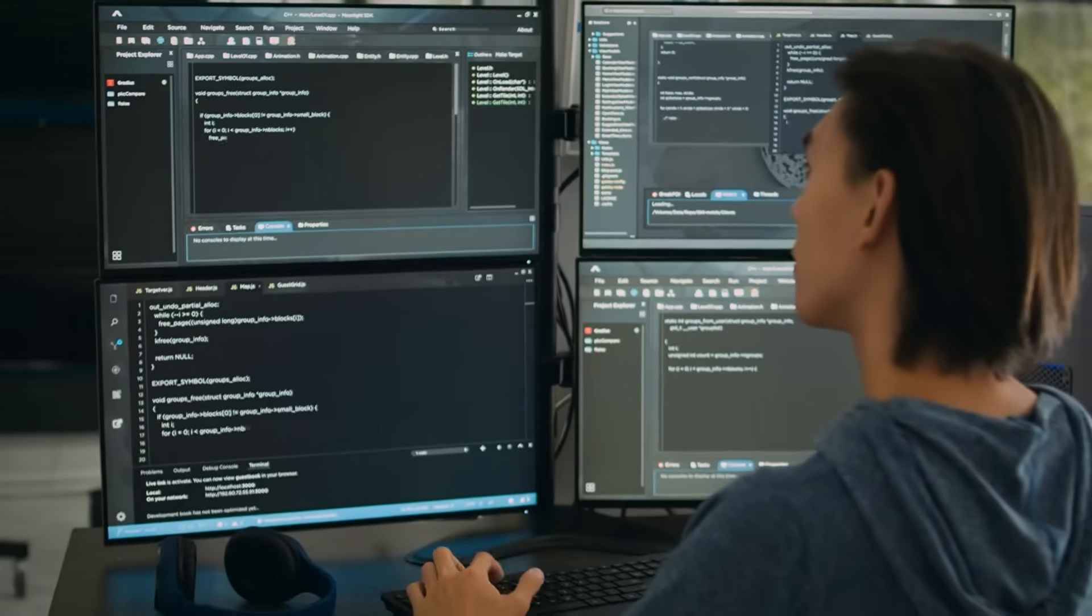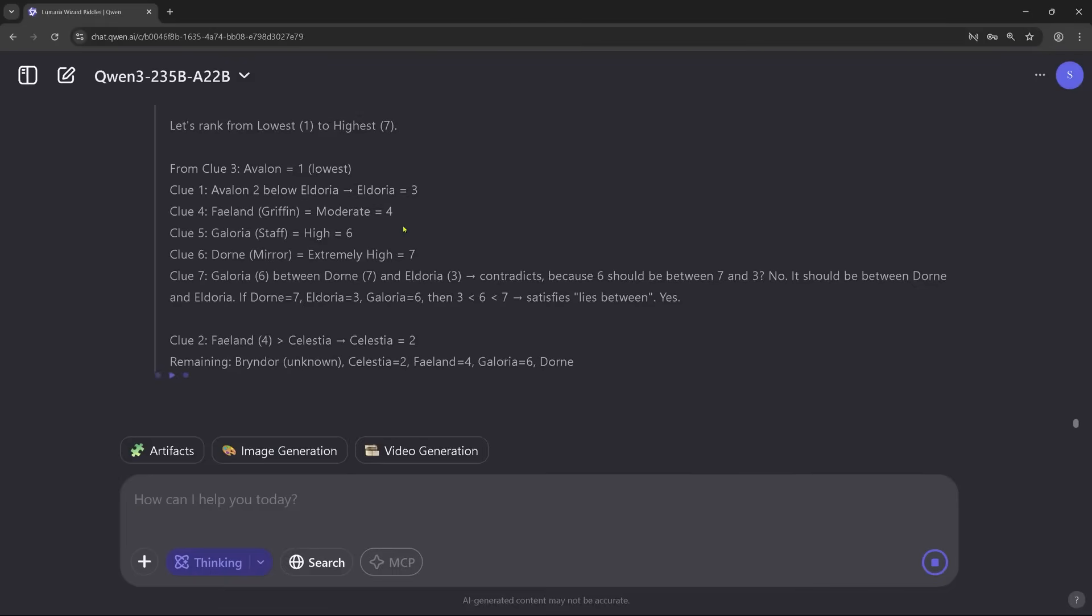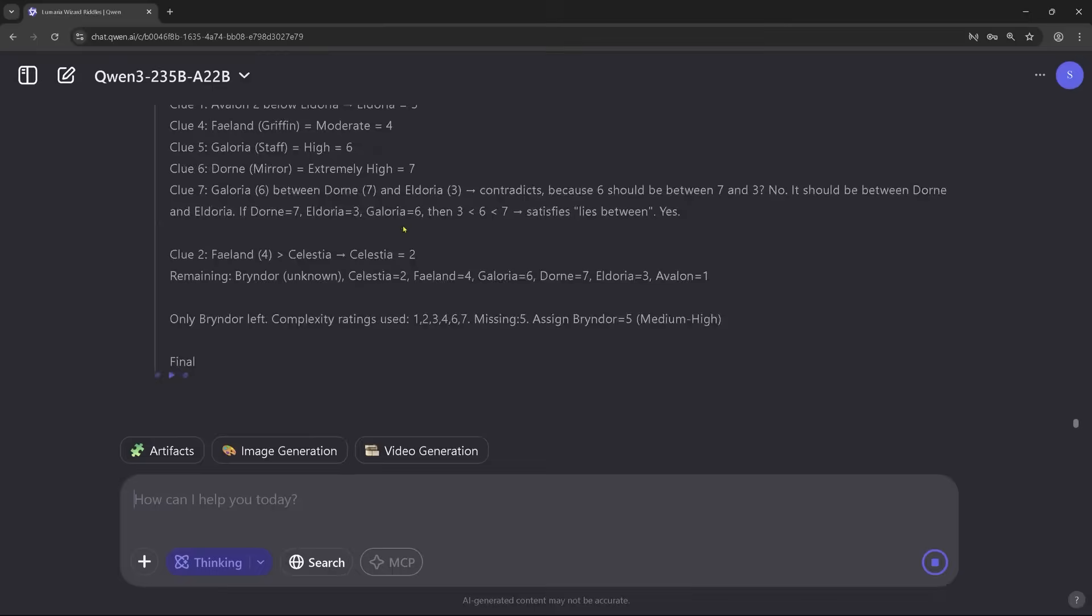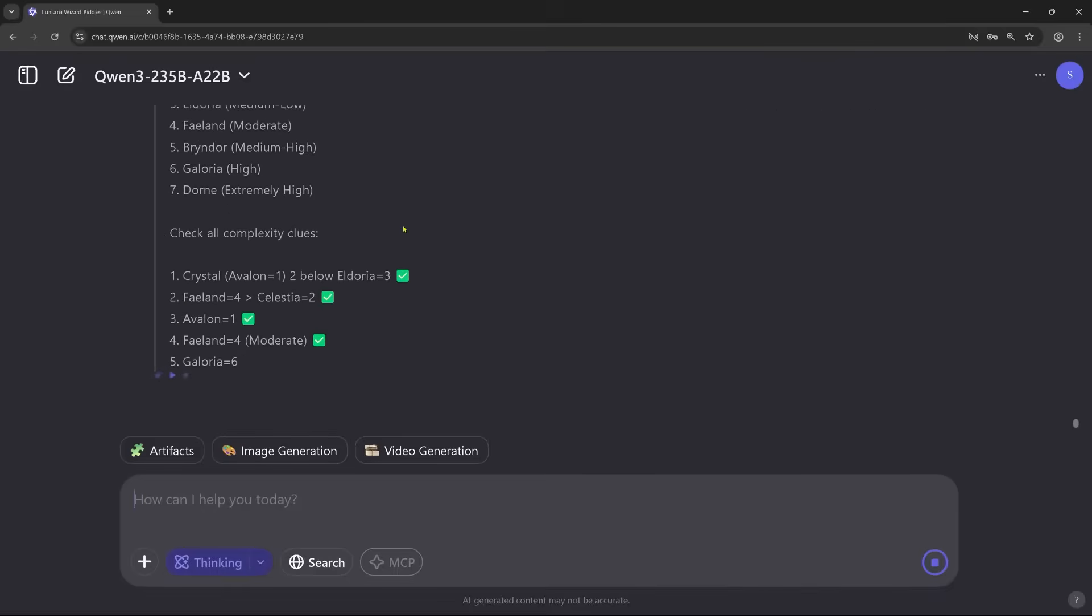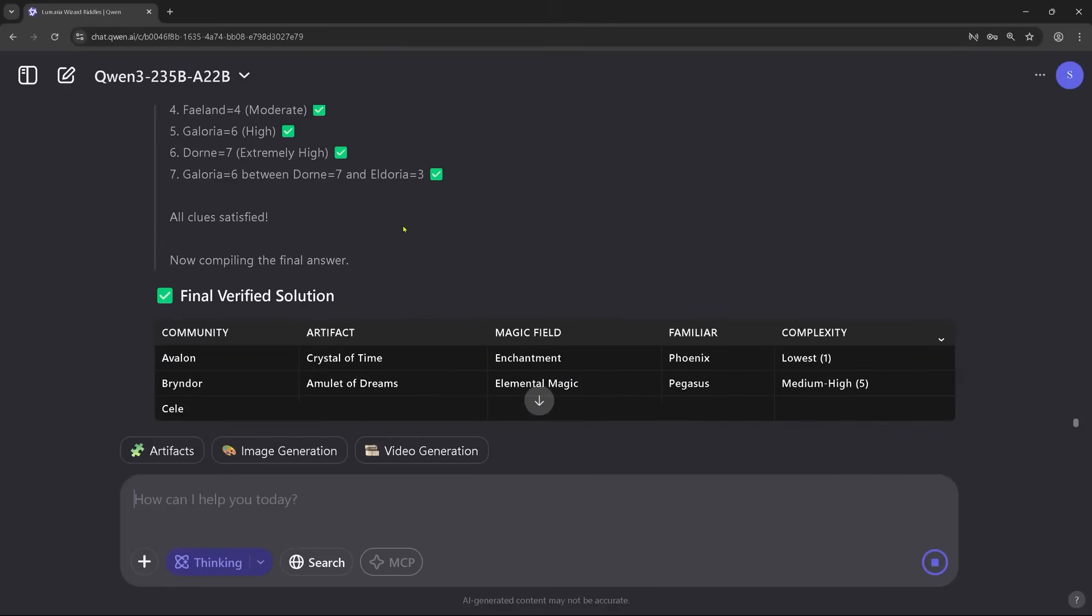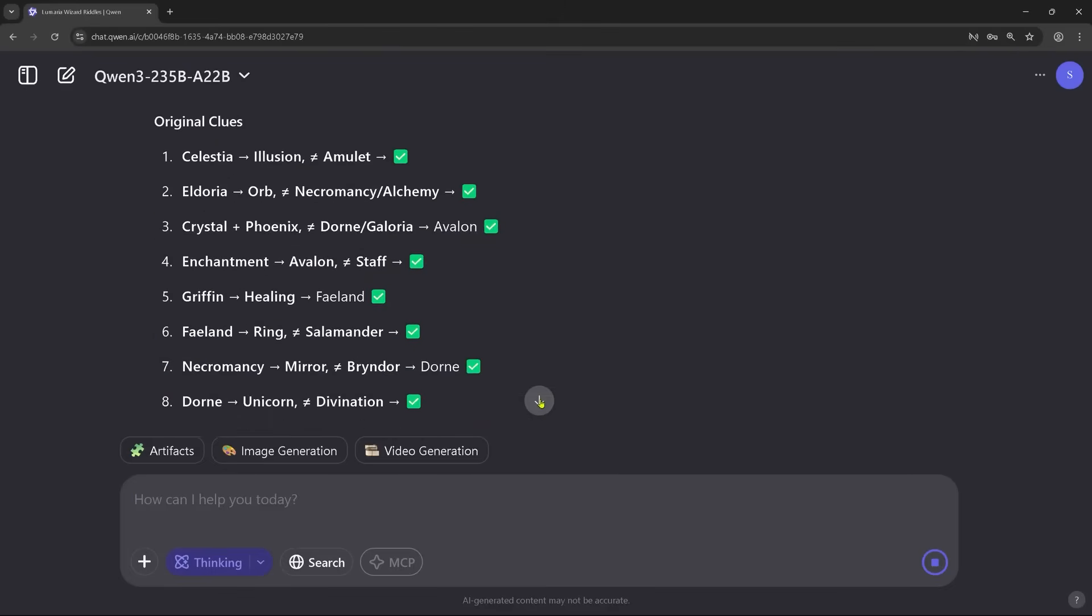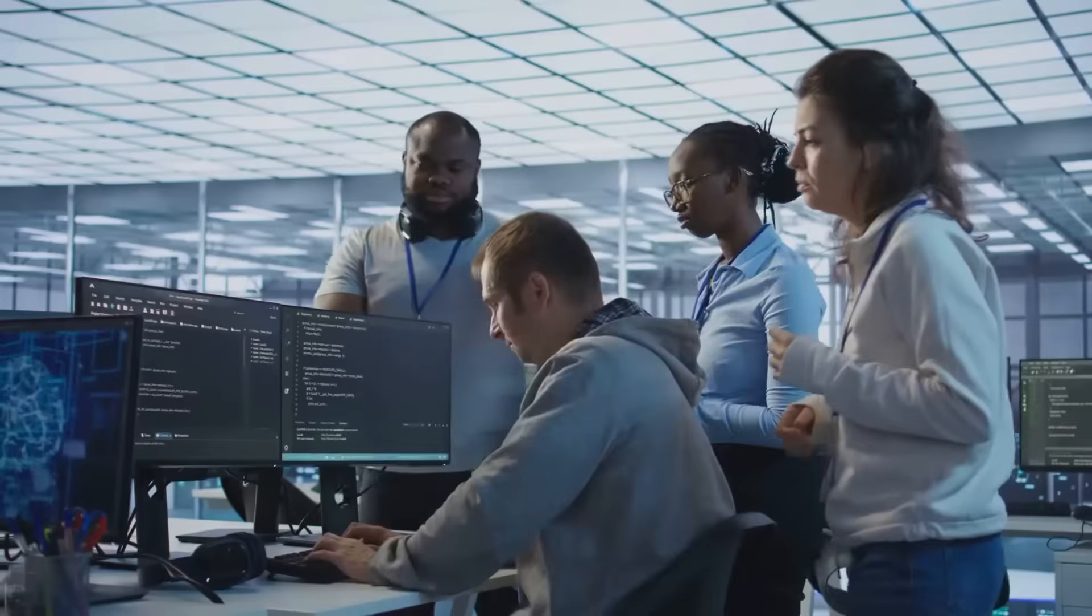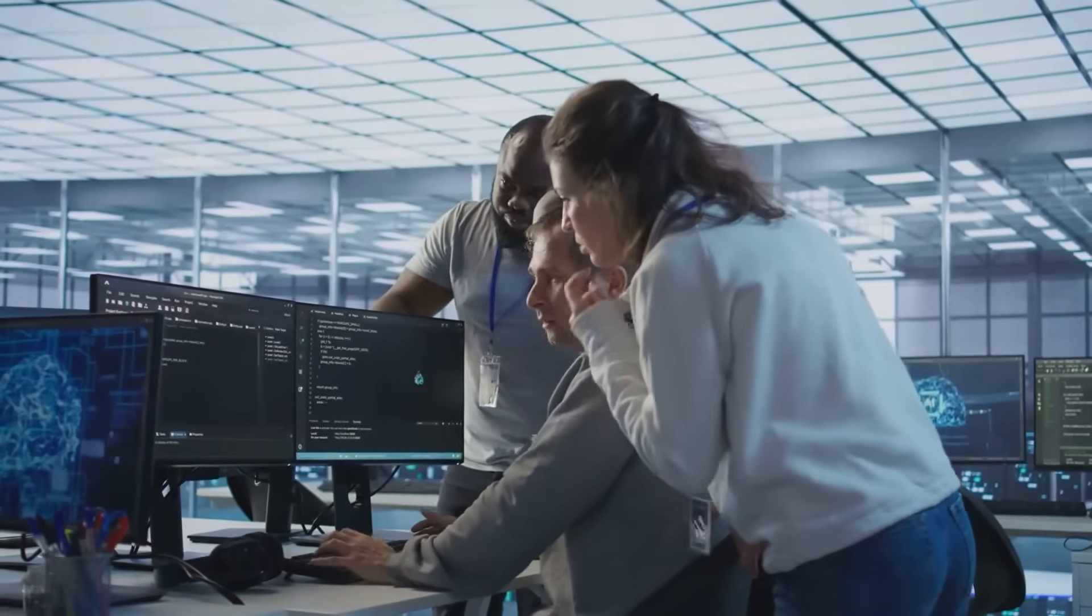And you're not locked into one fixed implementation. Quen 3 is designed for scale. Want to run it on a laptop? You can. Want to fine-tune it in the cloud or on a private server? That works too. It offers consistent intelligence across versions, from 3B to 235B.